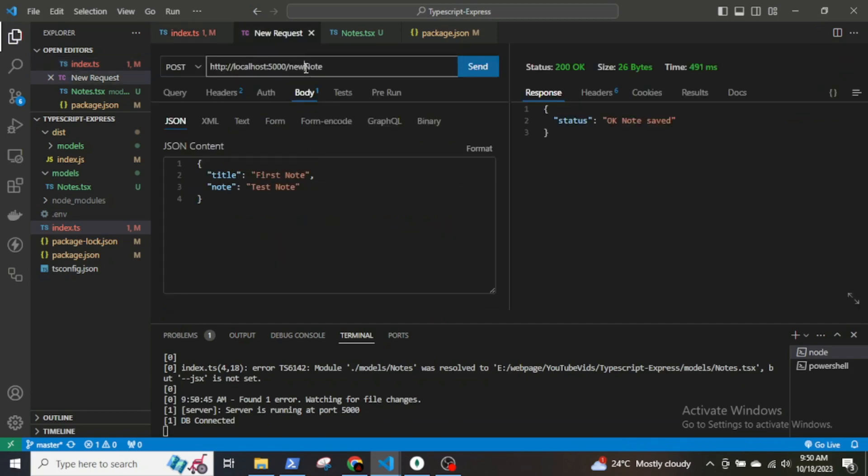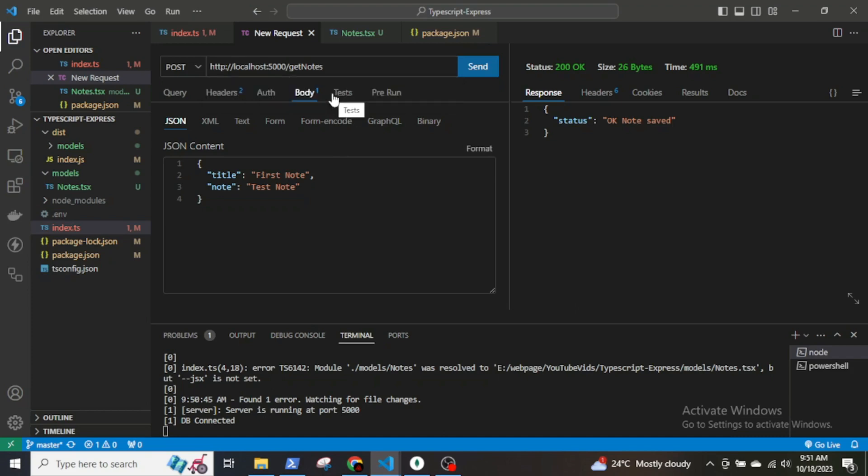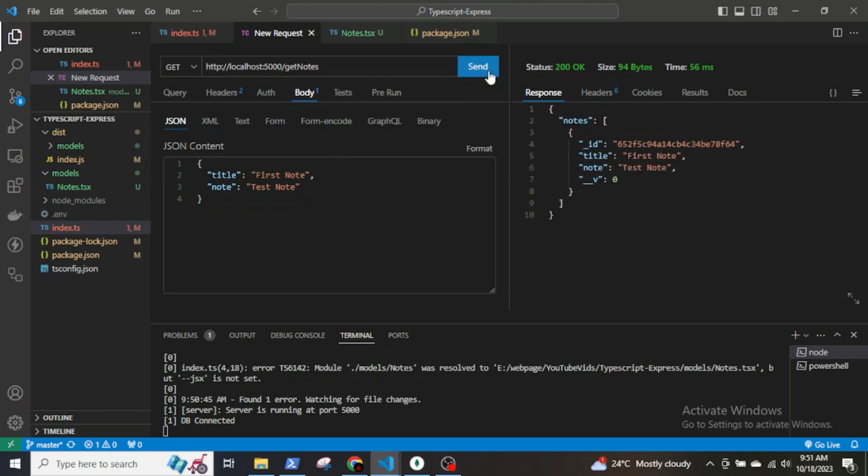Now let's go to Thunderclient to test the endpoint. Change new node to get node and change request type to GET. Click send. Okay, I fetched the nodes.